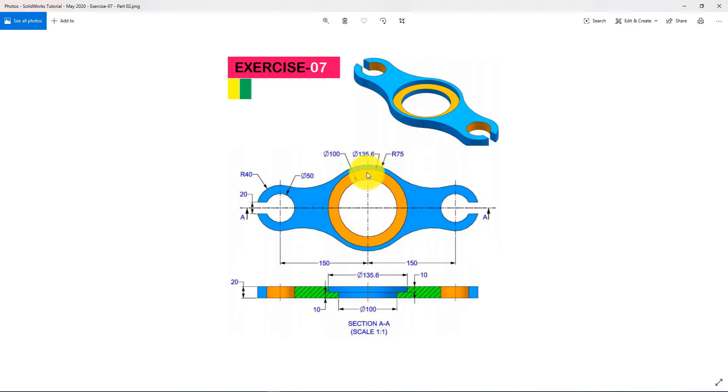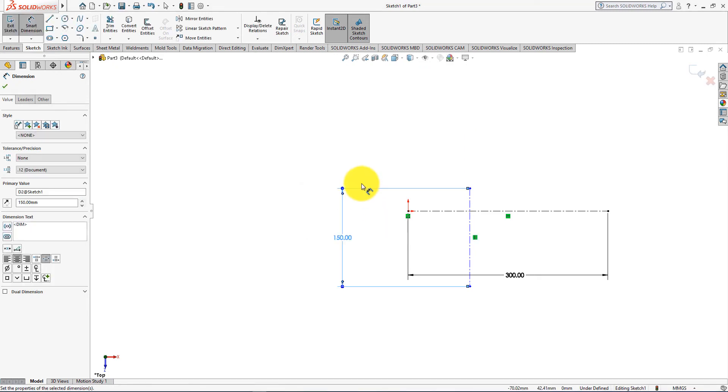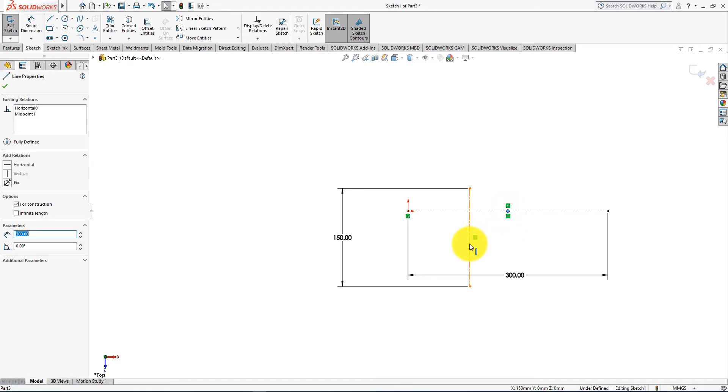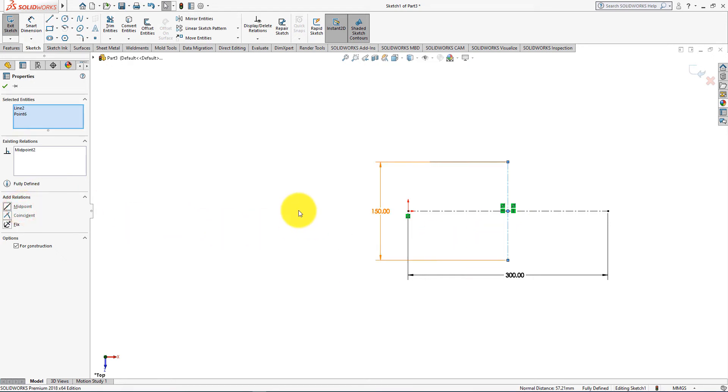Distance is 300 millimeters. Here distance is equal to diameter of the outer circle, which is 2 multiplied by radius 75 millimeters equal to 150 millimeters. Press OK. Control plus select midpoints of those lines and add relations midpoint. Press OK.